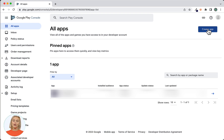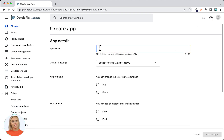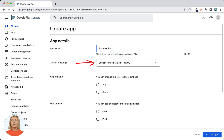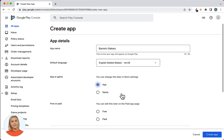After clicking the button, you'll see this page where you will first enter the name of your app. Then select the default language — this is the language of the content used in your app. Next, under App or Game, choose App. Please note that game apps cannot be made through App Machine and require different publishing settings than regular apps.